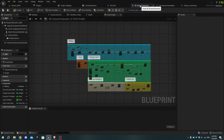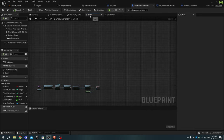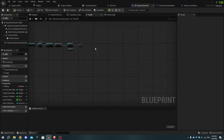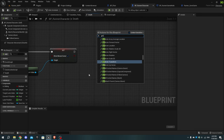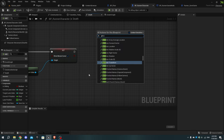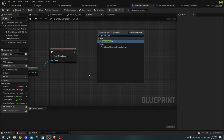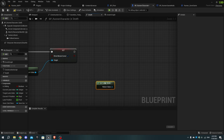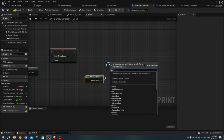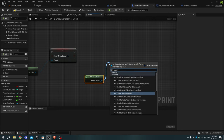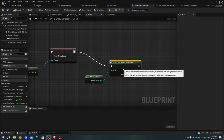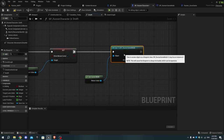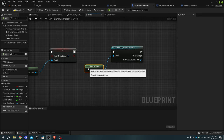Now open bp_runner_character and open the death function we created earlier. After the Show Mouse Cursor node, add a Get Game Mode node then cast it to Runner Game Mode. From the execution pin, add a Does Save Game Exist node.